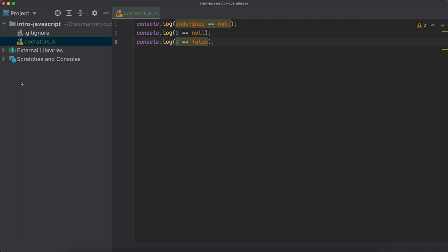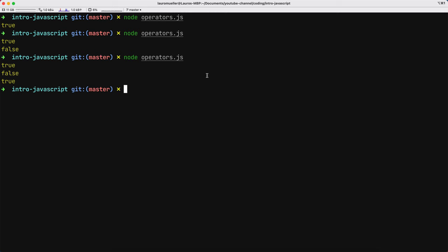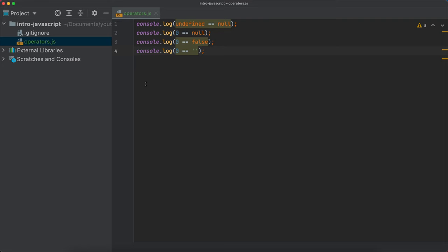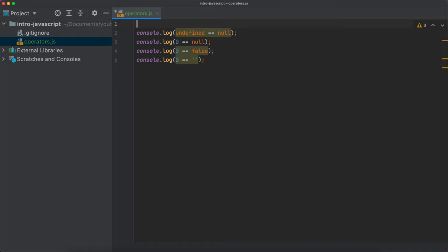And then we start wondering, okay, what is actually happening behind the scenes? What if I compare zero with an empty string? What is going to happen here? If I save this and come back, I also get a true. So you see that the behavior is really interesting — it seems to have some unexpected results, but they are not really unexpected. They are due to the nature of operators in JavaScript.